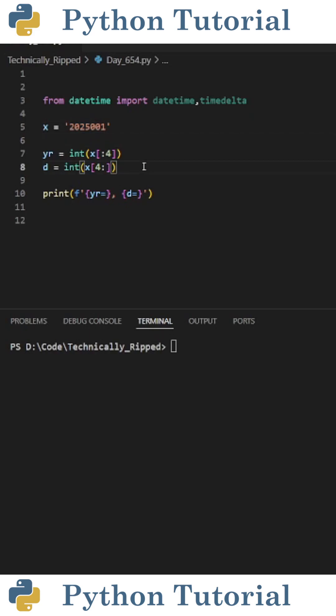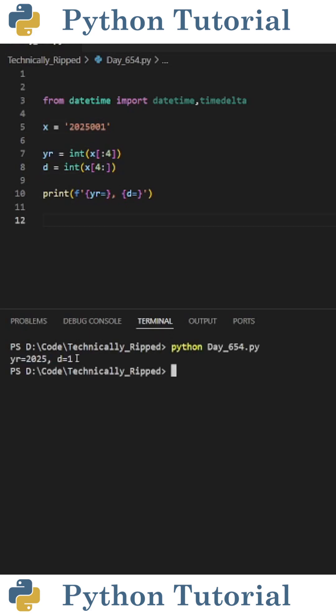Then we do the same thing for the date. So I set d equal to int of x brackets four colon. This grabs the remaining characters and turns it into an integer. If I print these two variables, you see yr is 2025 and d is 1.